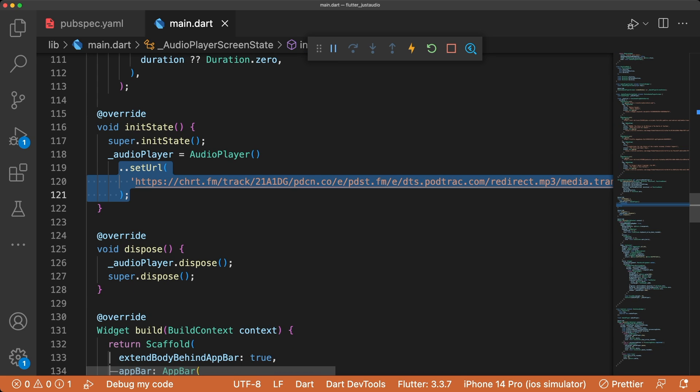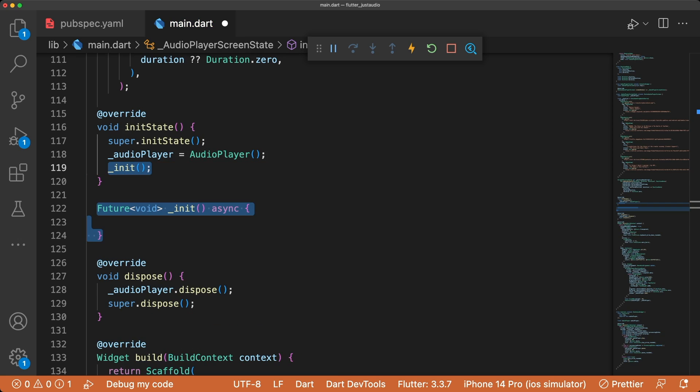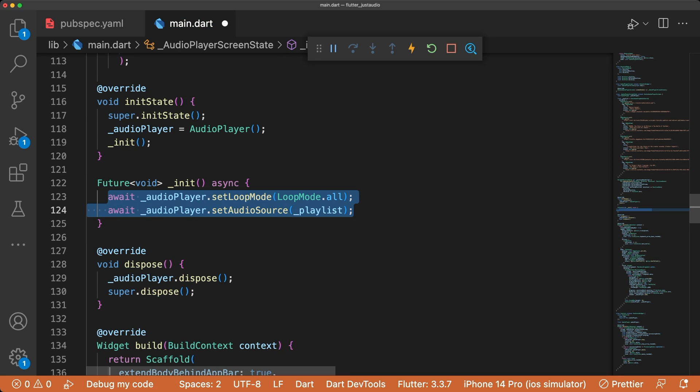In initState, we first initialize the audio player and then call a new asynchronous method called init. We set the audio player's loop mode to all to wrap the playlist when going to the previous or next track, and set the audio source to the playlist.